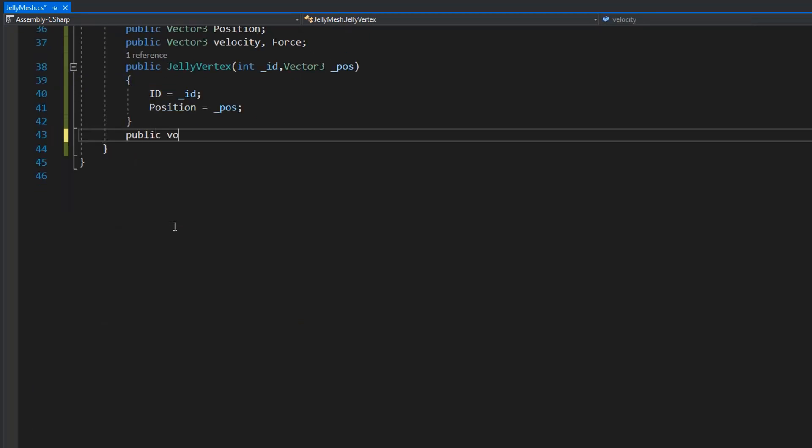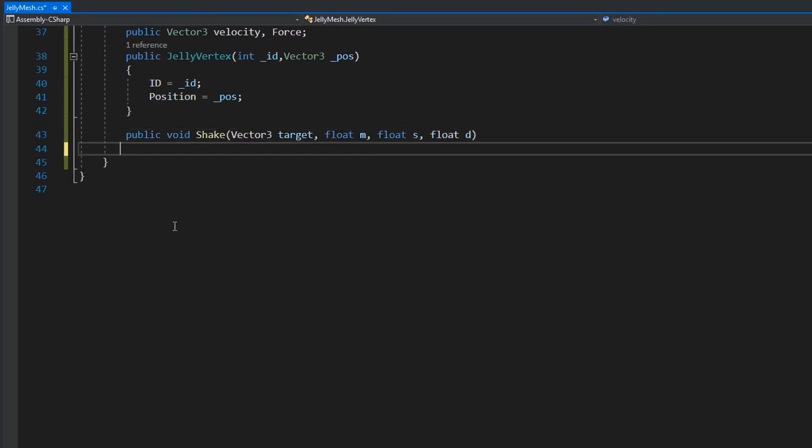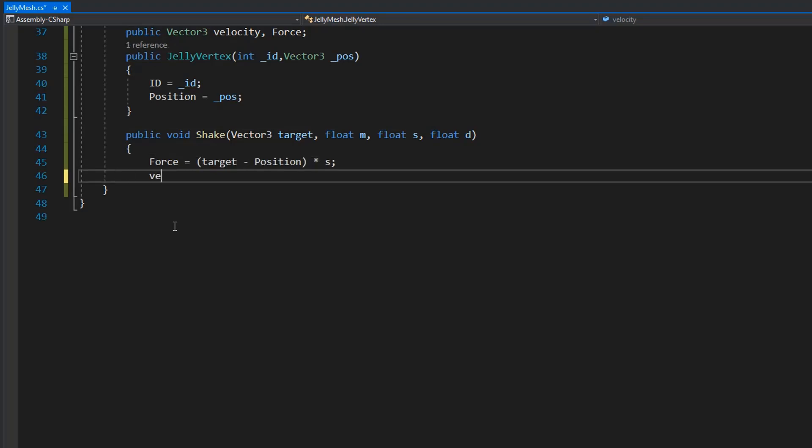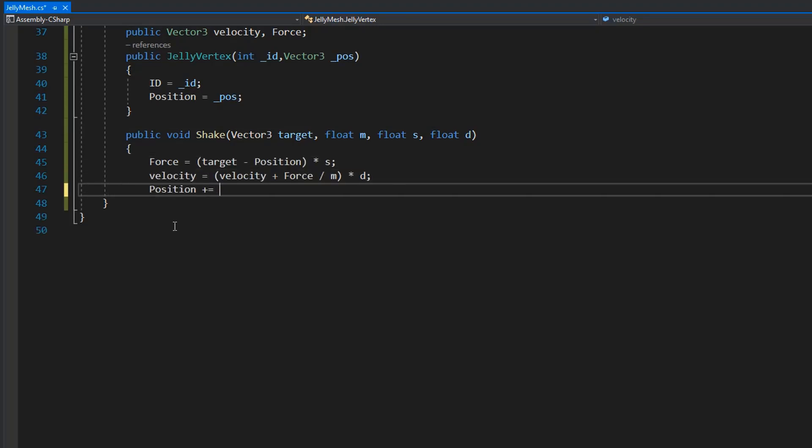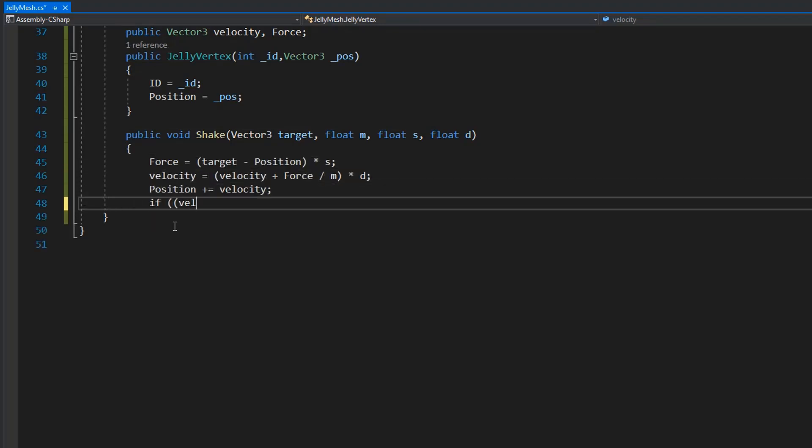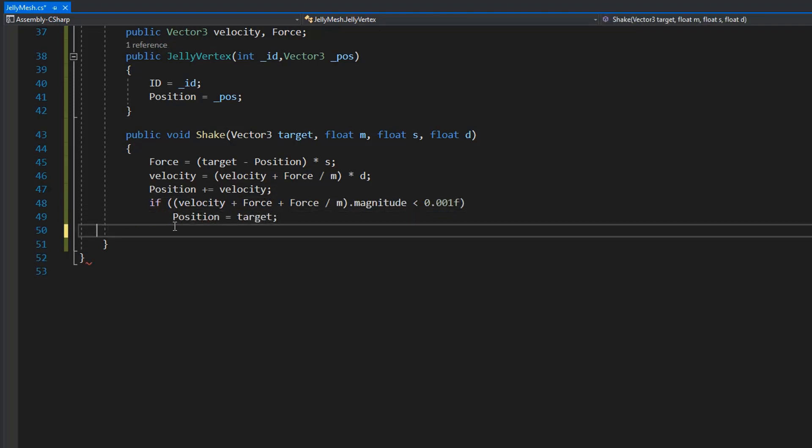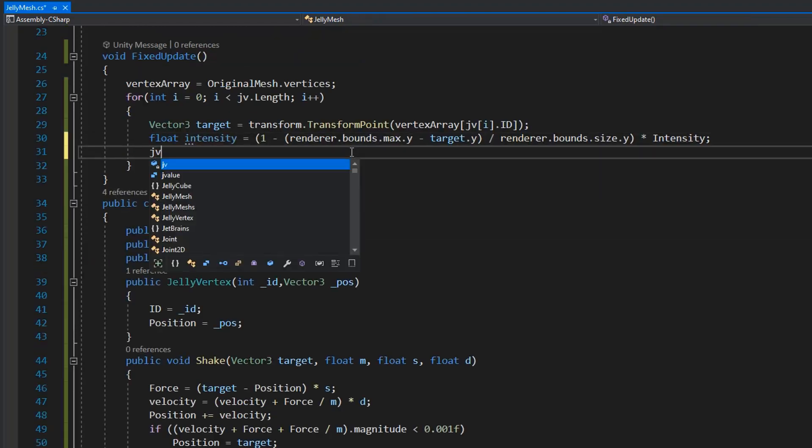And here we need a public shape function with some mathematical procedure where I get the direction and then multiply with some force and also I multiply with stiffness. This function gives a little bit shape to our mesh vertex.